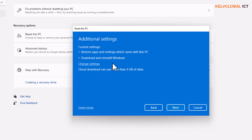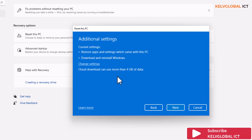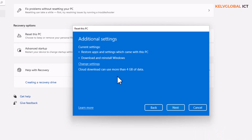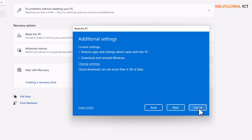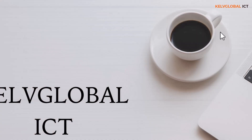You probably want to do a cloud download when you have access to the internet and are not using a mobile hotspot, because it may cost a lot of data. All the necessary information to reset your device will be downloaded from the cloud. After clicking Next, the device will be reset, what went wrong will be reconfigured, and you'll start using your device without any issue.